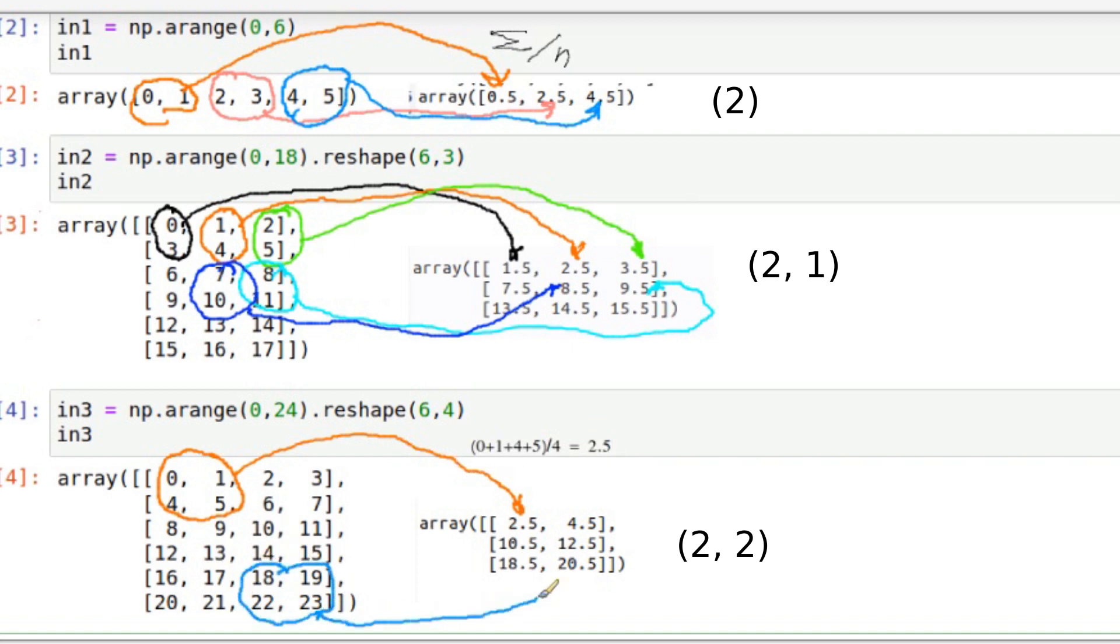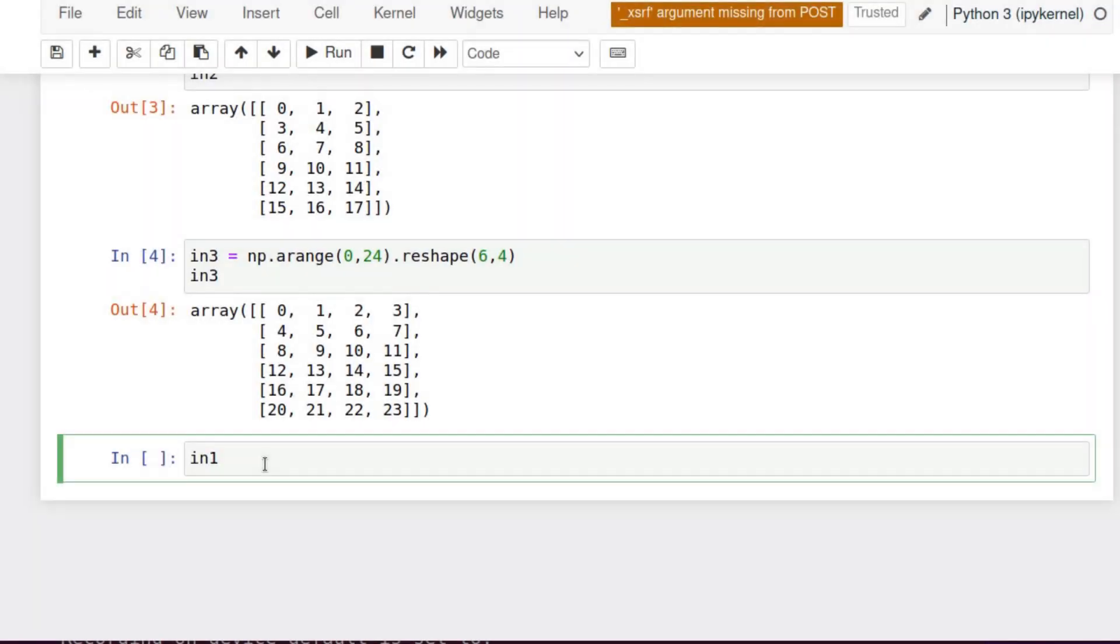for these four cells, we join to one cell and add 18, 19, 22, and 23, divide by 4, and it will be 20.5. So now let's code it.